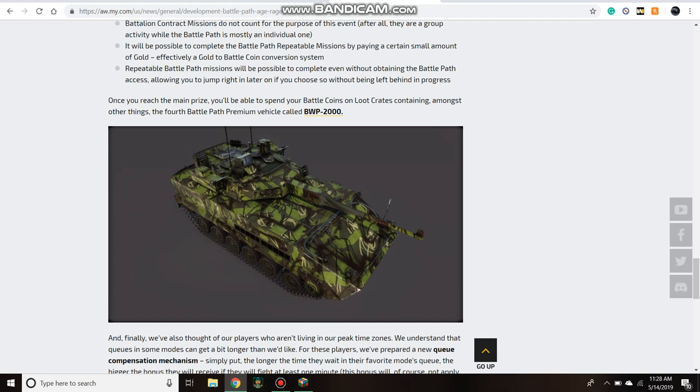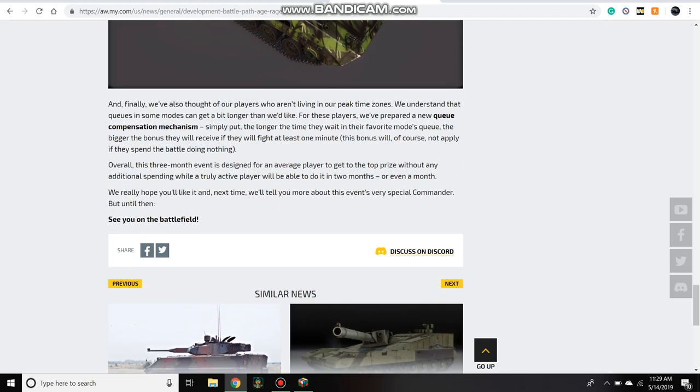However, it could mean—and I could be wrong—that you have to get the tier 10 first and then the loot crate portion will unlock. I doubt that's the case, but if it is, that makes this tier 8 vehicle extremely rare and incredibly hard to get. So I really don't think that's what they're gonna do, but it's possible.